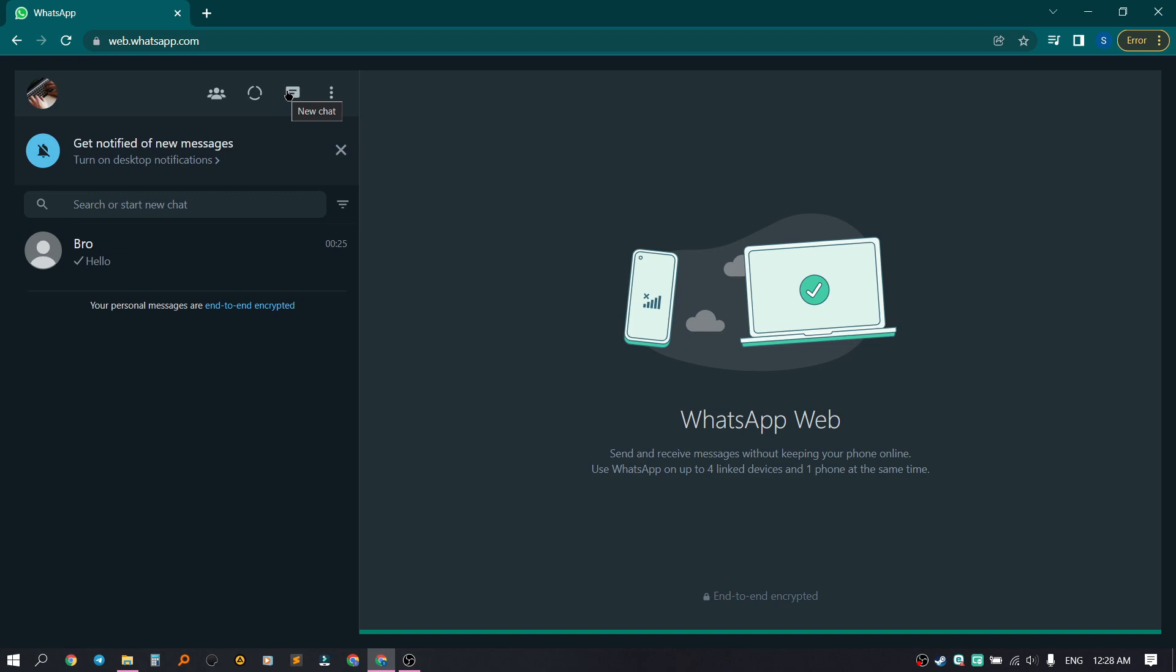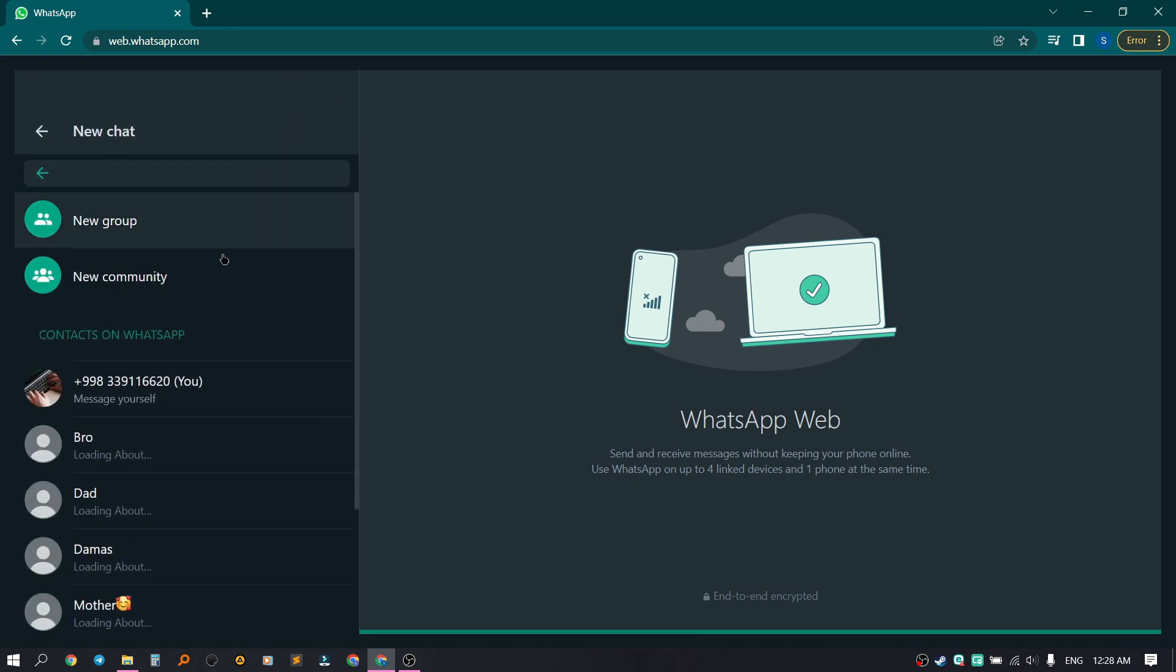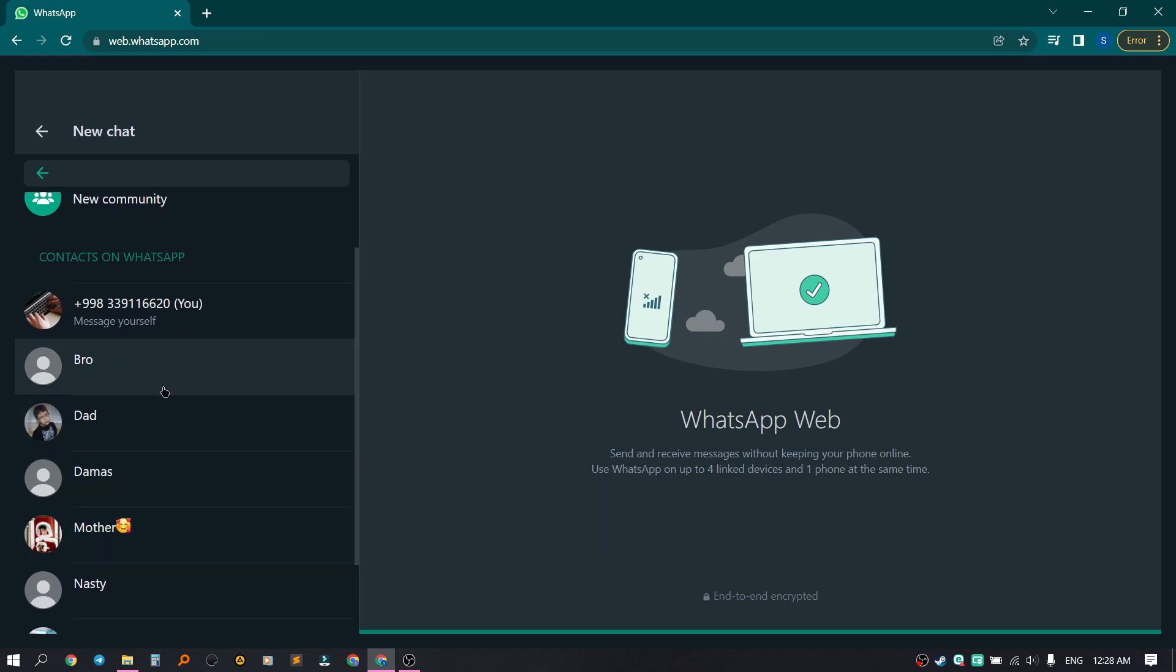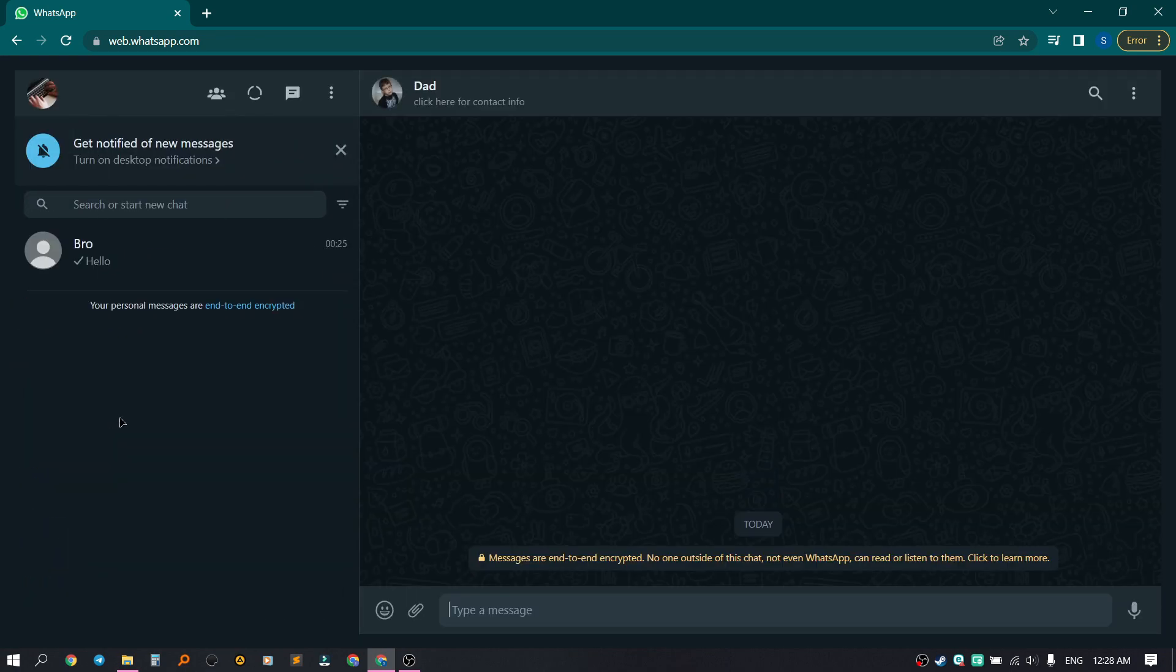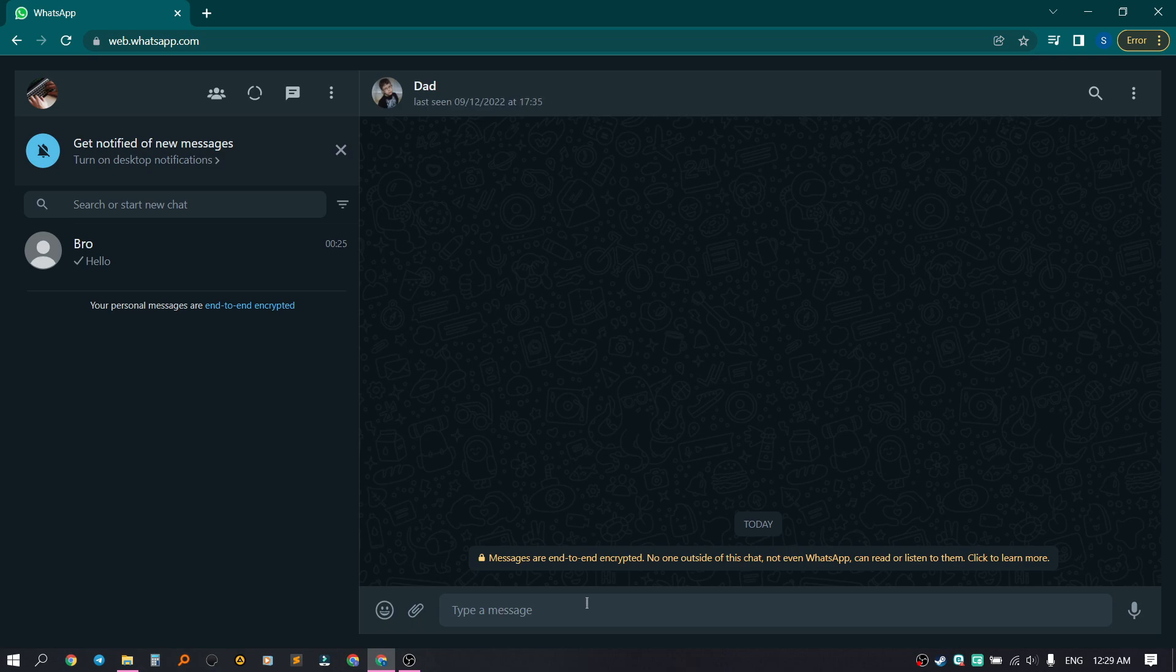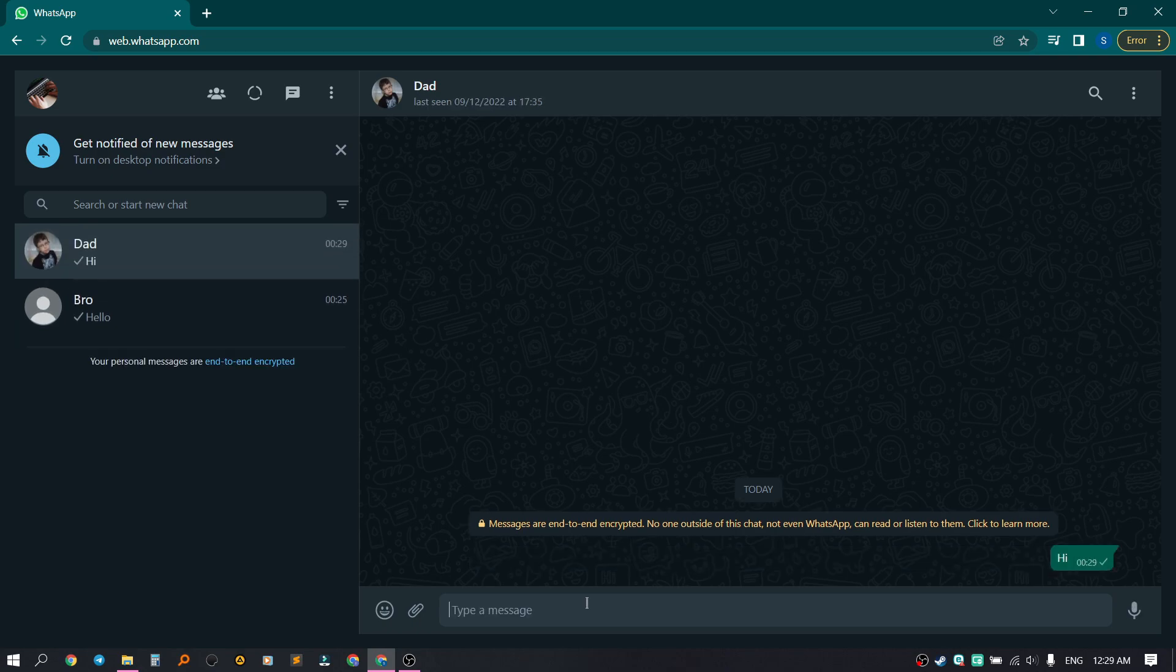Click on New Chat from the top and select the person to whom we will write. I will write to my dad. Let's write 'Hi' and send a message. What else can we do?